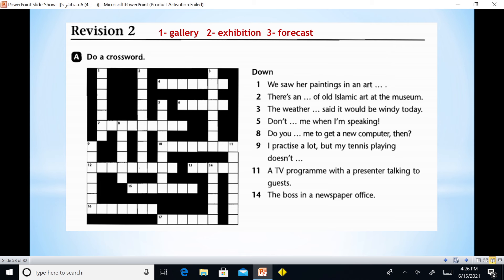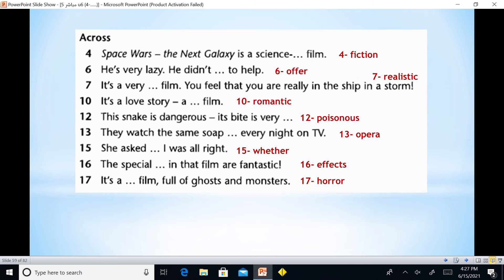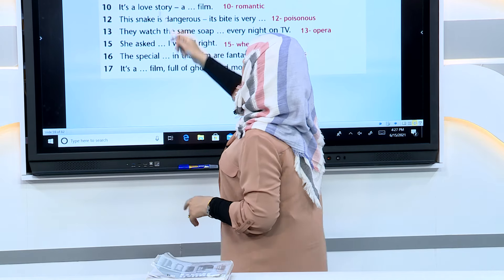Notice the words we write for number five: 'Don't interrupt me when I am speaking' — we previously took 'don't interrupt me.' Number six: 'Do you advise me?' — notice the verb advise with S. 'I practice a lot but my tennis playing doesn't improve.' A TV program with a presenter talking to guests is a chat show. The boss in a newspaper office is the editor.